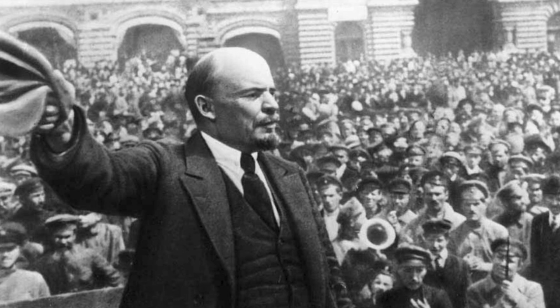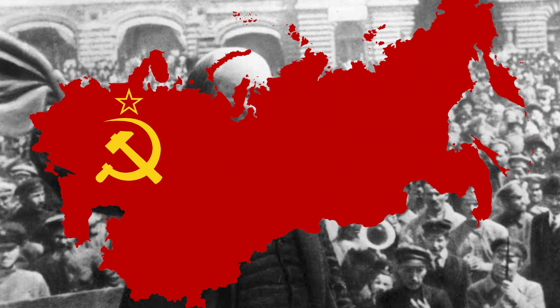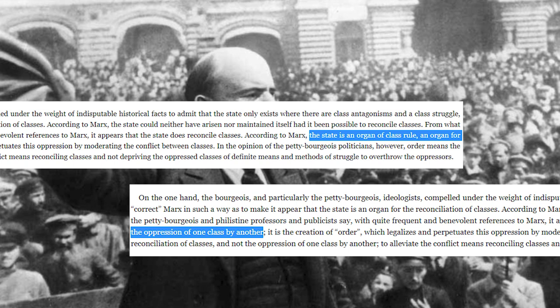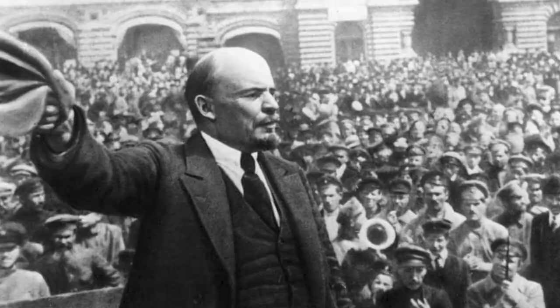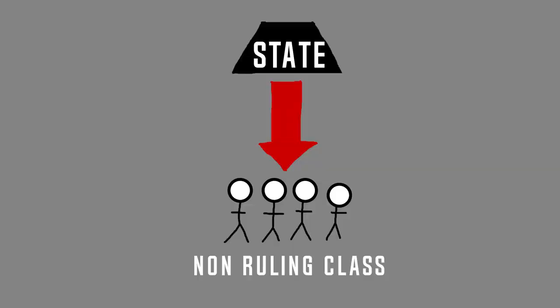Vladimir Lenin described it as this: the state is an organ of class domination, an organ of oppression of one class by another. In other words, the state is used to repress and control the other class, usually by force.